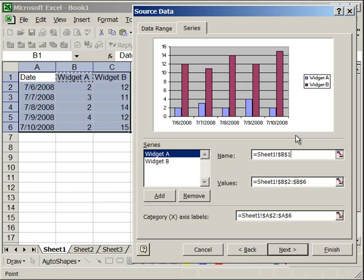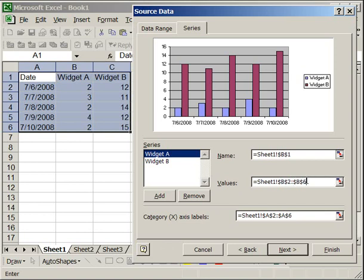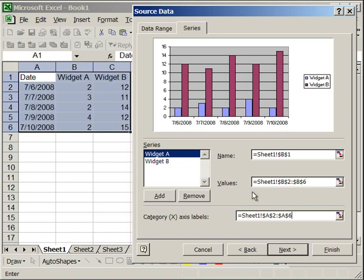So the next thing you want to make sure is that the values for Widget A correspond with the values underneath Widget A that you would like to graph. So it says here B2 to B6. And as you can see on the graph, B2 to B6 - I mean on the data table - B2 to B6 corresponds with the data for Widget A. So that's correct. You can change that just like you change the name if you need to. The last thing to make sure is that the category X-axis labels correspond with what you want on this bottom line here. So we want the date. As you can see, the date is here. So that's good. If it was incorrect, you could delete this data and enter whatever else you needed to put in here. So you could enter the correct cell references.